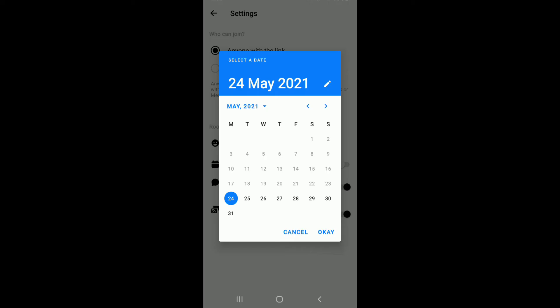Select a date from the date picker on the screen. Tap to choose the date that you want to schedule a meeting for. For example, I'm choosing this date over here. Now tap on OK.